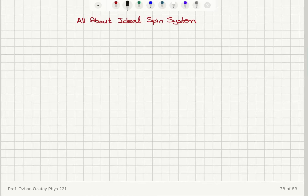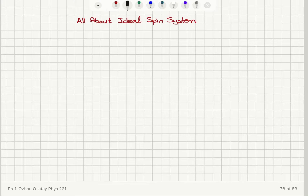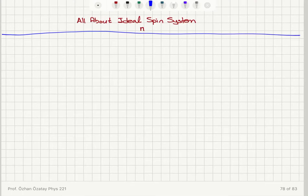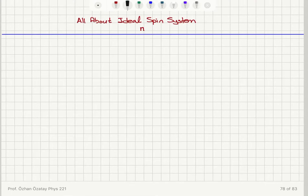We're now going to take a different approach to calculate the mean values and standard deviations for the ideal spin system. I will also summarize everything that we did and check the consistency of the results. First I'm going to start with the quantity n, which is the number of upspins. We have an ideal spin system that consists of upspins and downspins with no interaction between these spins.